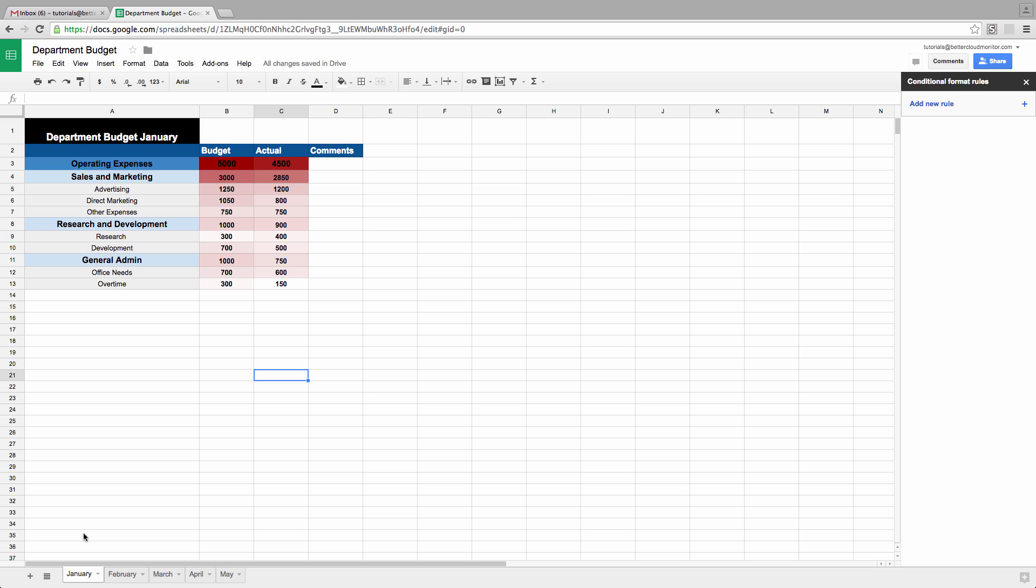Sorting through this data manually can be time-consuming and tricky, especially when it gets a lot bigger than this.